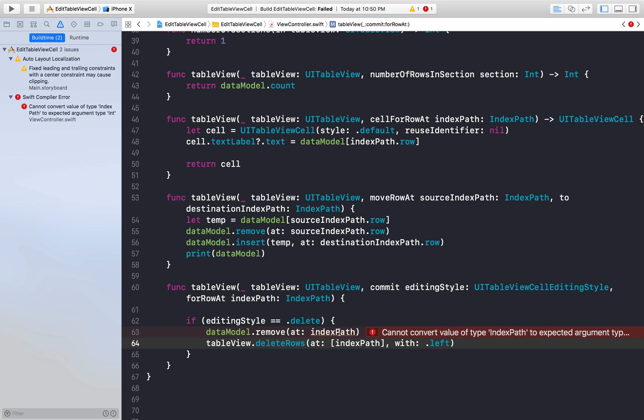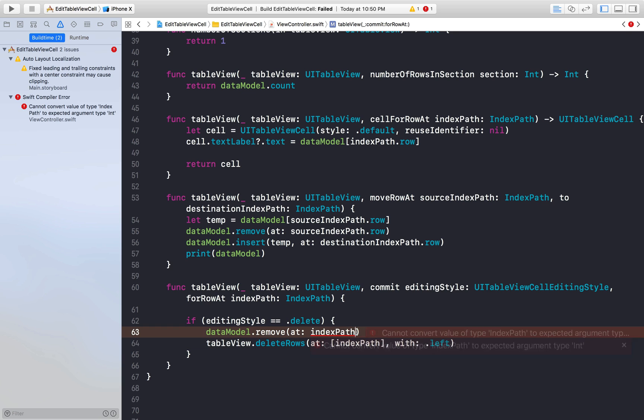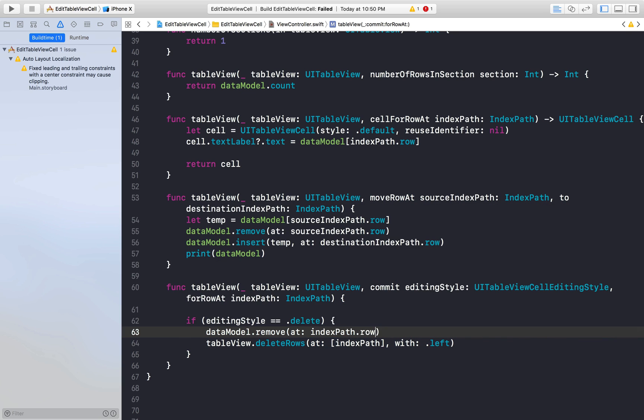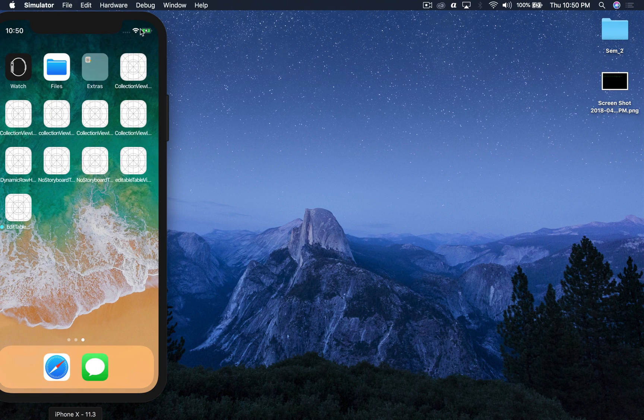Okay, index path cannot convert type index path to argument required type. This will be index path dot row. And just run for one last time and see how it works.